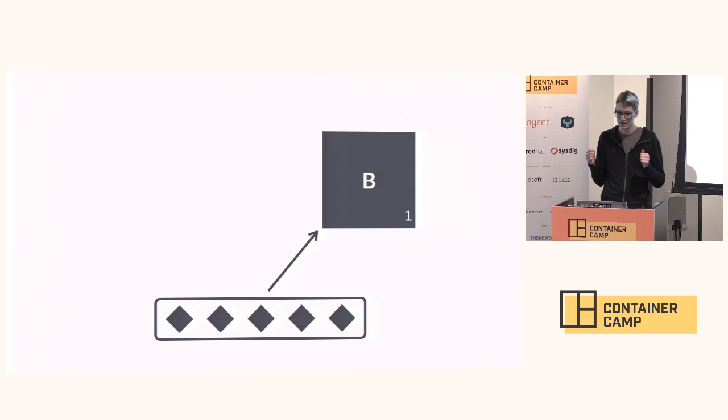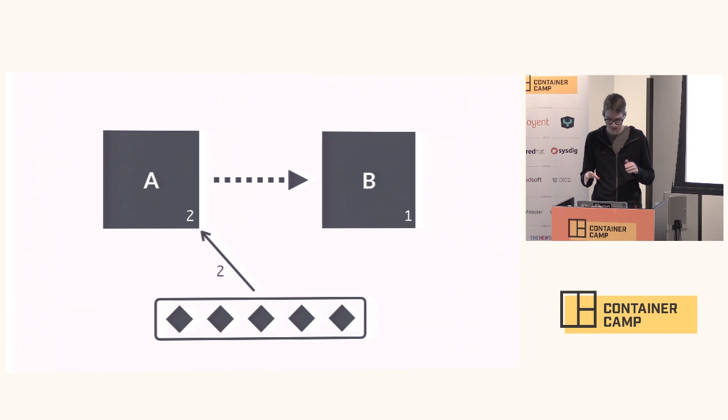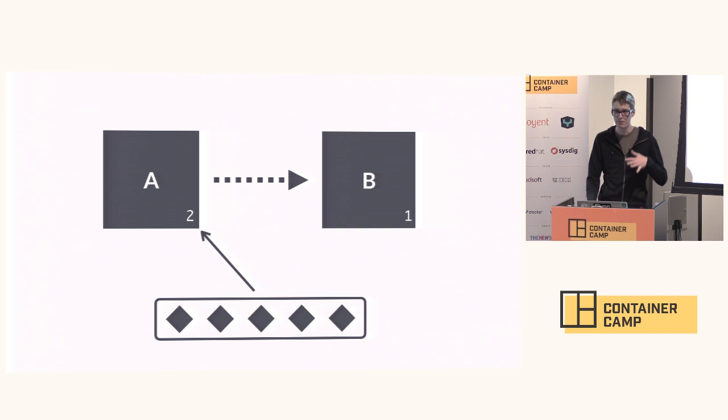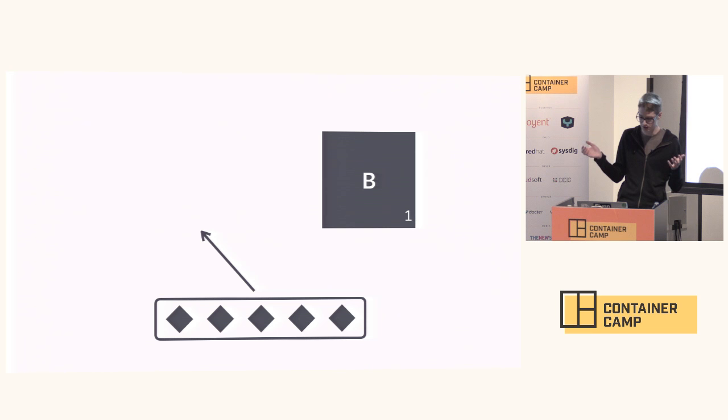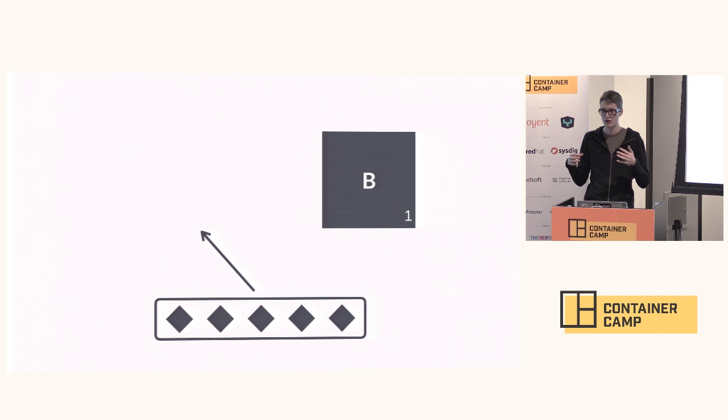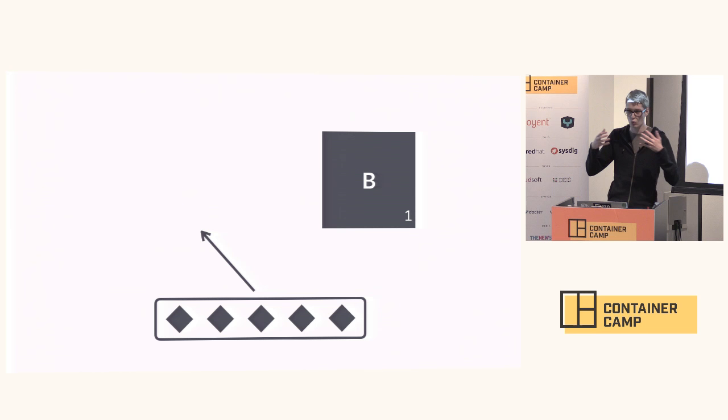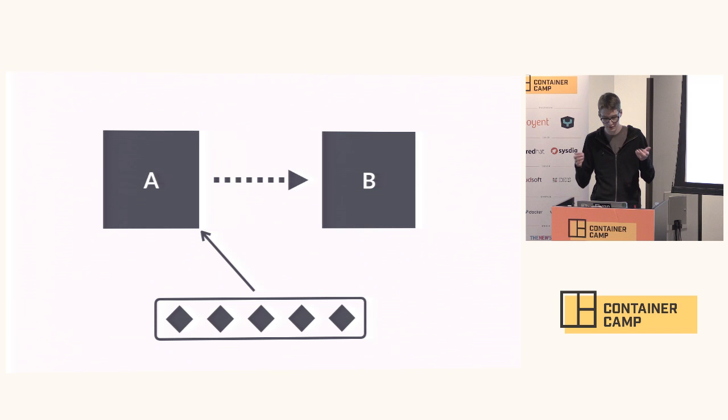Let's do another write. This time I write and that write is confirmed to the client, but before the write is replicated to instance B, instance A goes away. It fails in some way. The process crashes, the network's partitioned, something happens. We've actually lost data at this point. I can't reconfigure the client to talk to the second instance without considering what data was lost. So this is not safe.